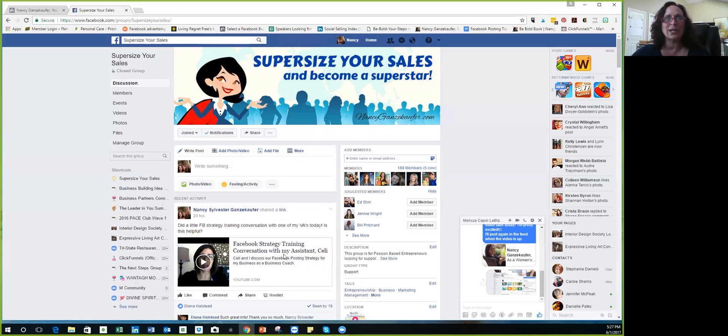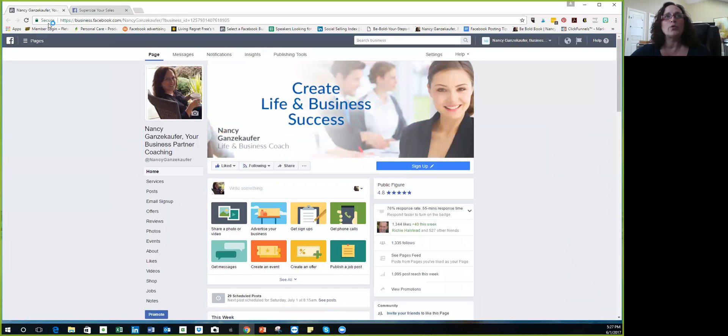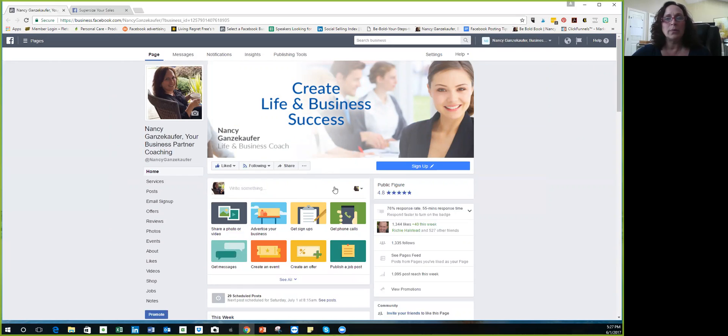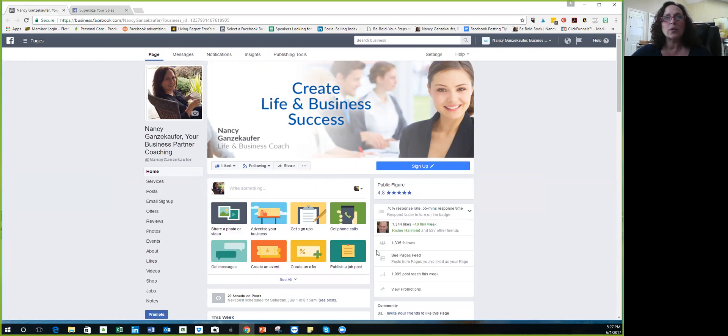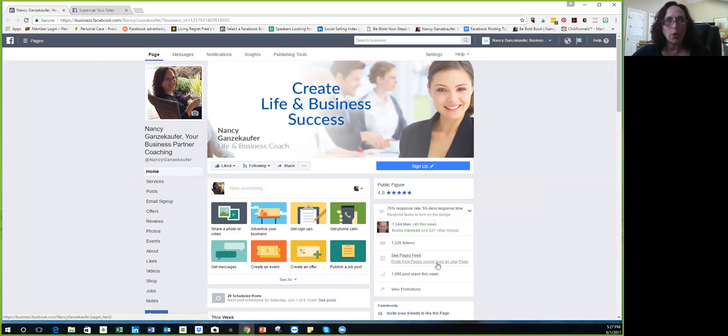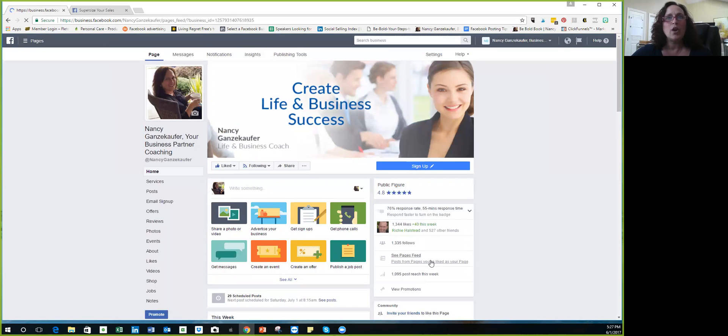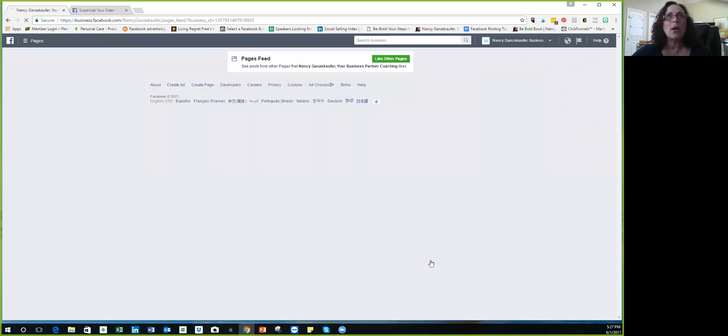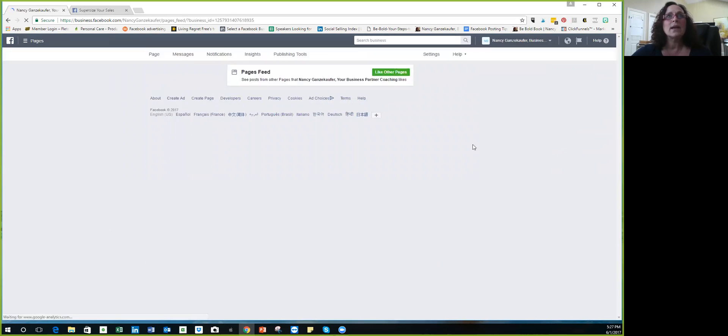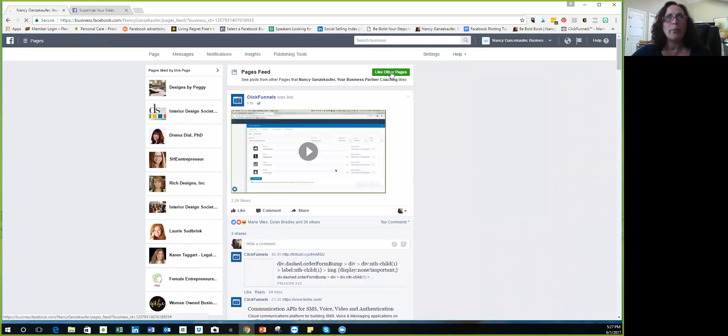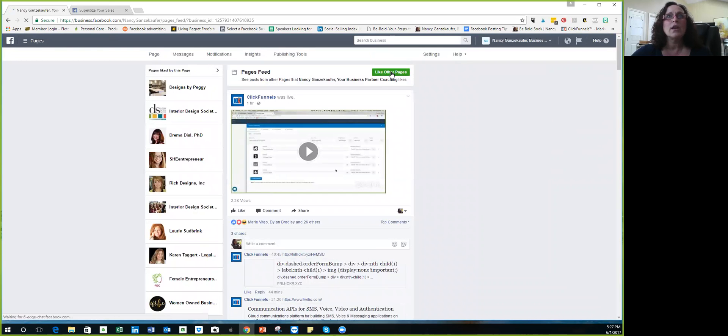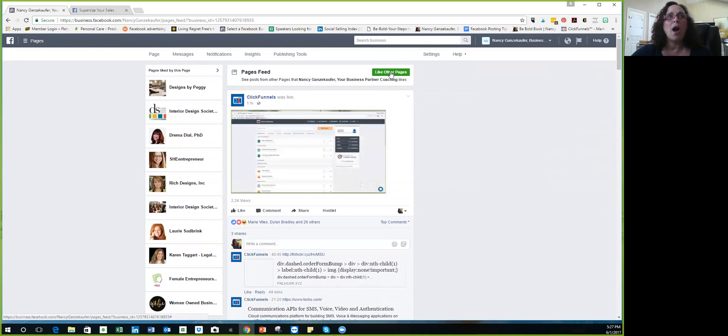So let's get right to it. Now I'm going to go to, this is my Facebook business page, okay? And this is what I sent you guys a screenshot of, right? It says see pages feed, post from pages you've liked as your page. So I'm gonna click on this and show you something. When you click on this, right up here it says like other pages. So these are all the pages I've liked so far, right?